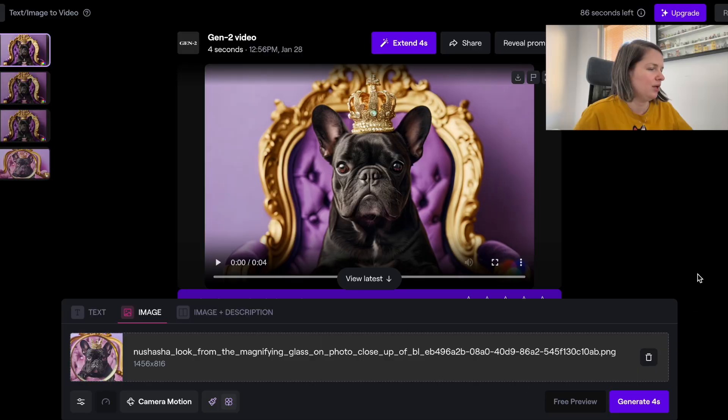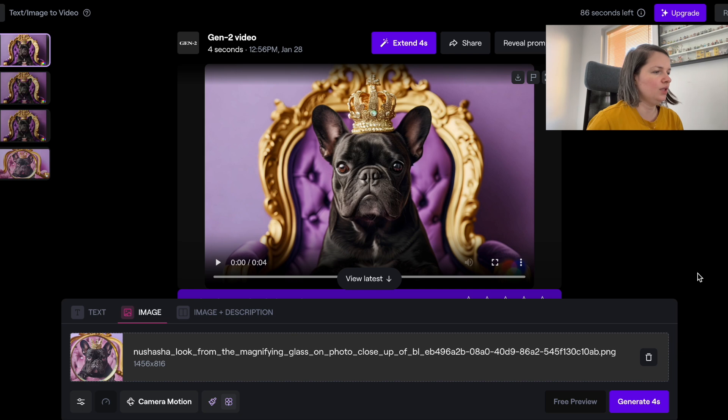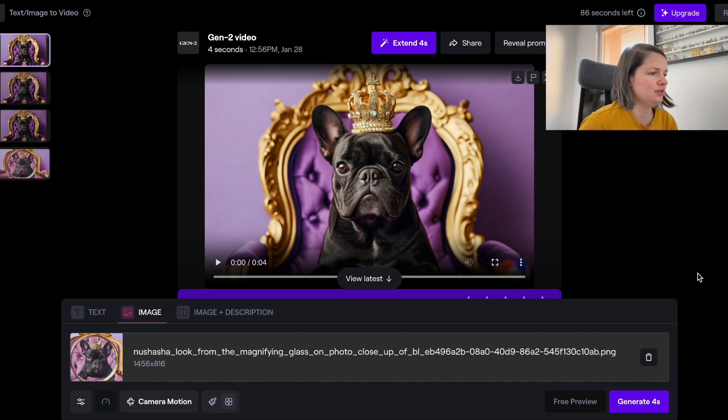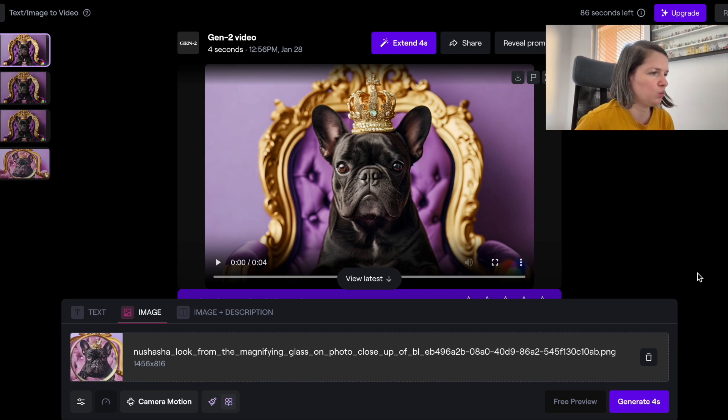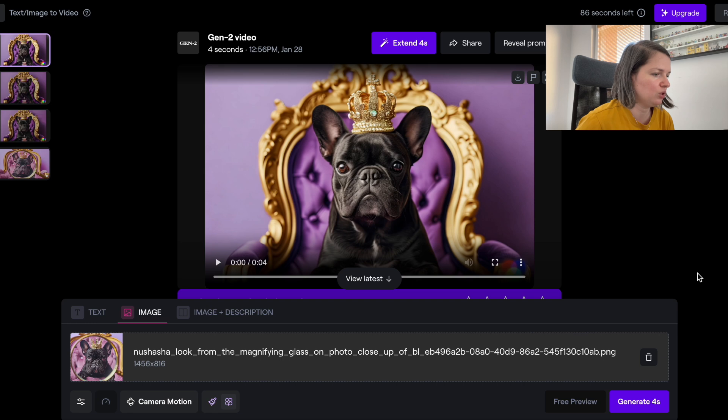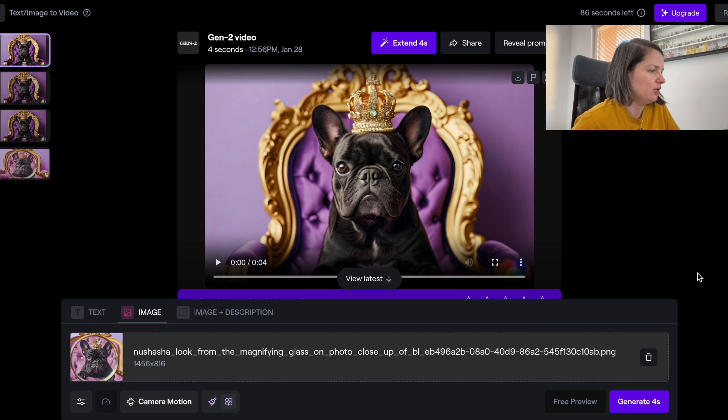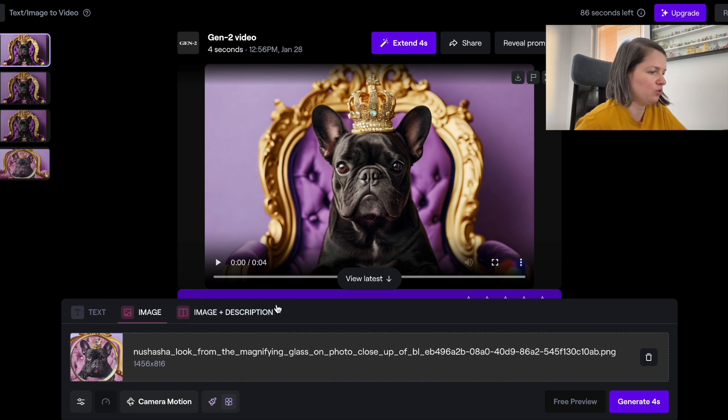Today we are going to talk about Runway, so let me share my screen now. So this is how the Runway app looks.